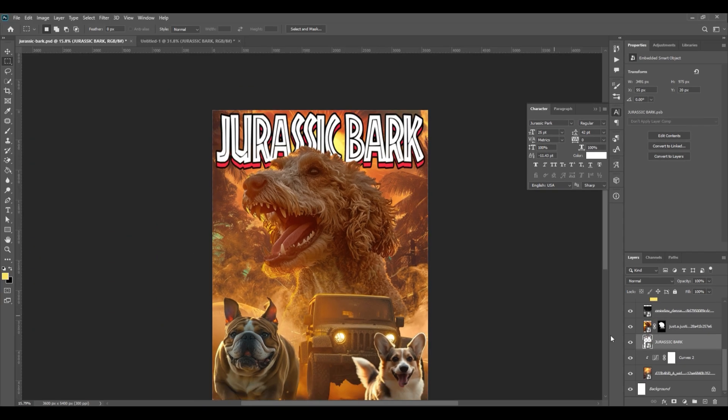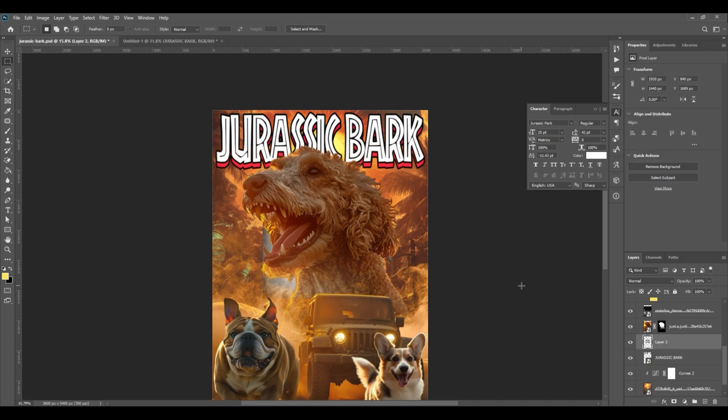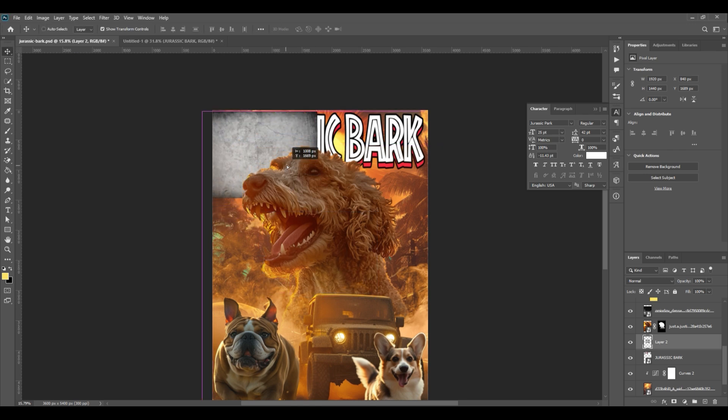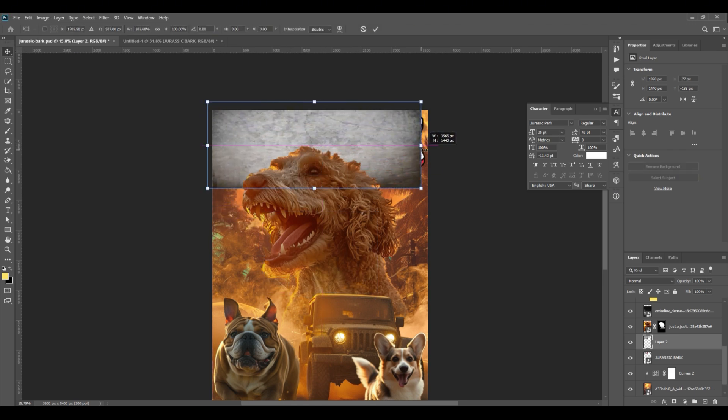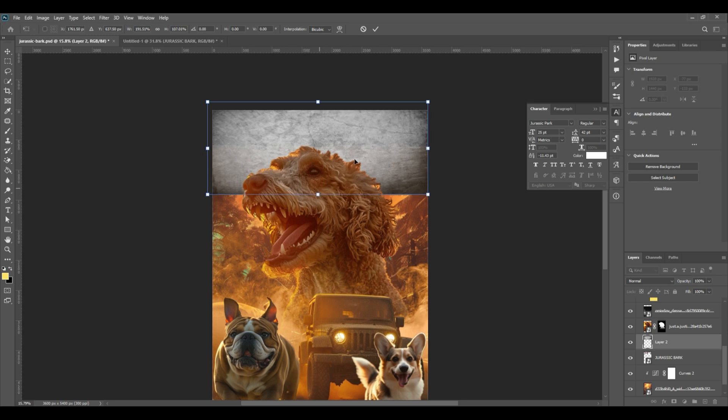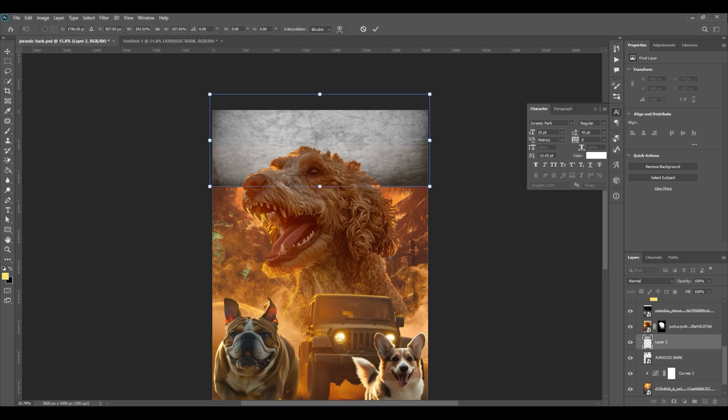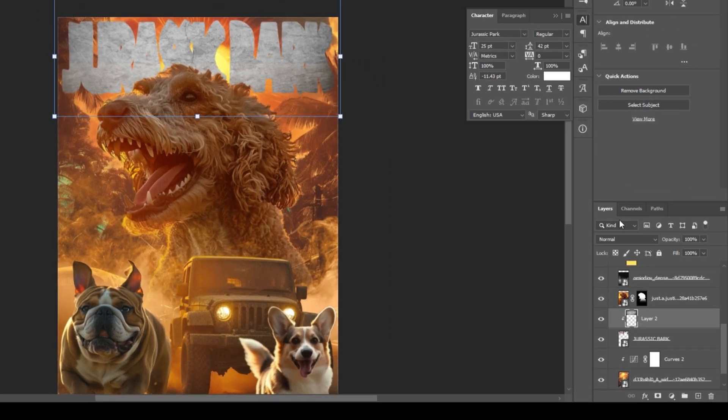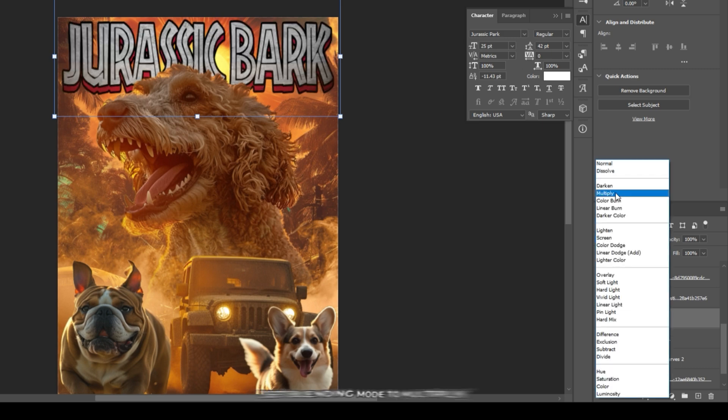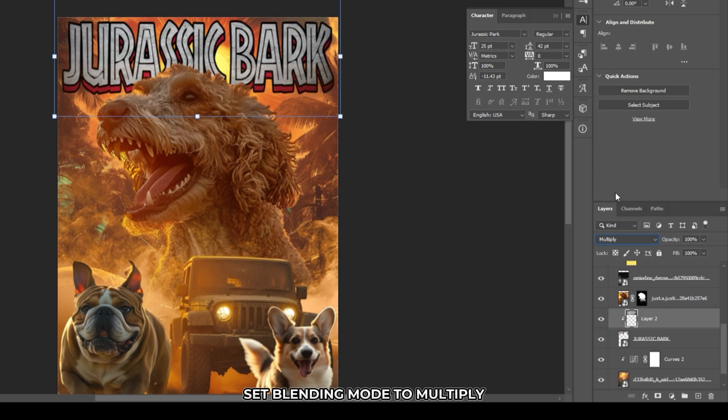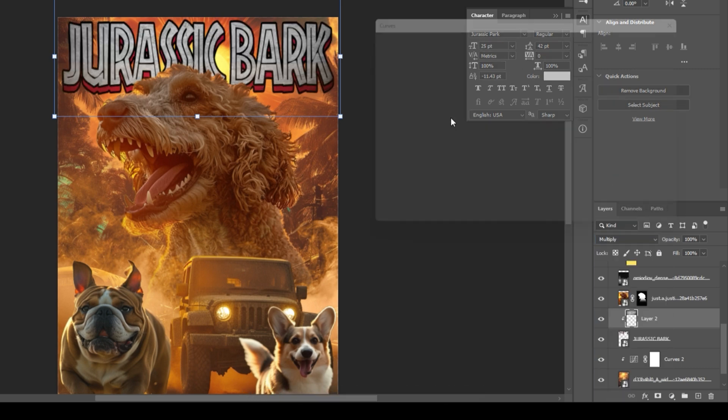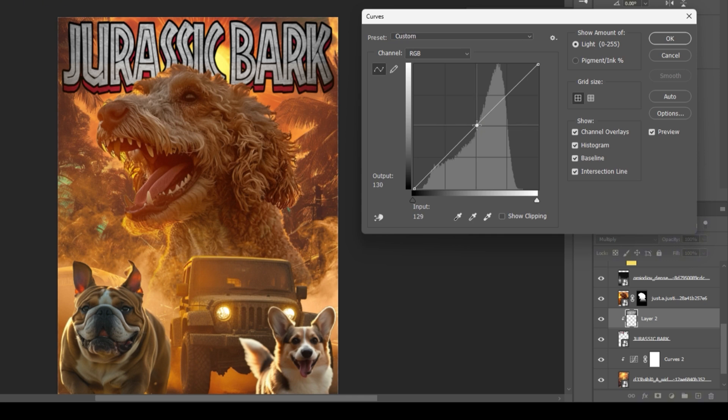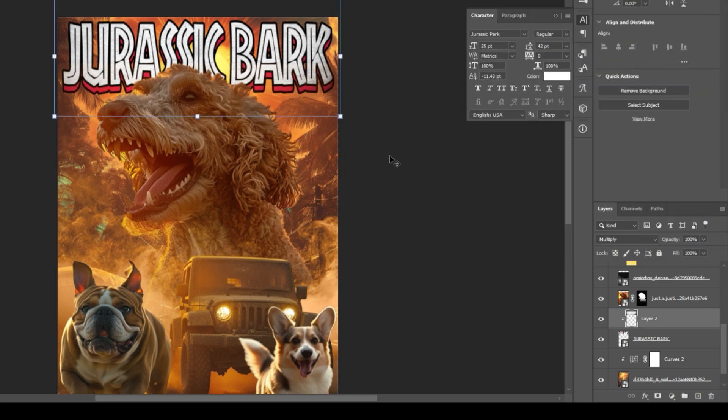Let's add texture to the title image. Place any grunge image or concrete image to the artboard and place it on top of the title image layer. Scale and position it to hide the title image. Create a clipping mask. Set blending mode to multiply. Press Ctrl M to add a curve. Adjust the curve to make it lighter by dragging the center of the curve to top left. Hit OK.